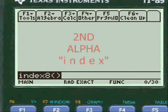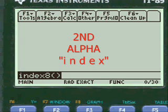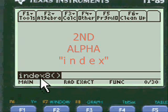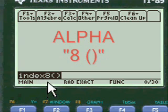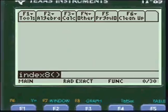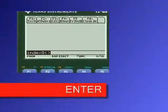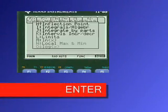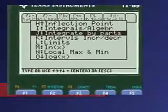You press 2nd alpha to put the INDEX letters in here. Press alpha to put the letters in the open and close parentheses. Then press enter and you're into my menu.